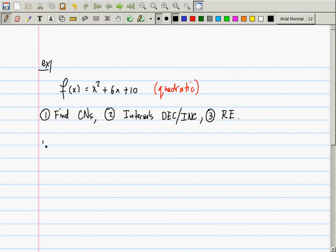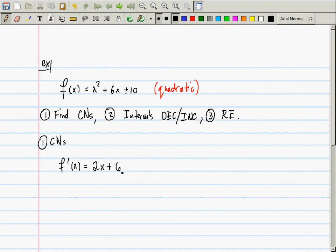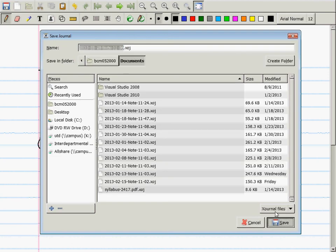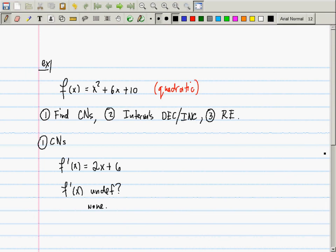Let's find the critical numbers. A critical number is where the derivative is undefined or the derivative is zero. We need the derivative, which is 2x + 6. In the undefined category, where is the derivative undefined? There are no such places, because it is a polynomial, and polynomials are differentiable everywhere.